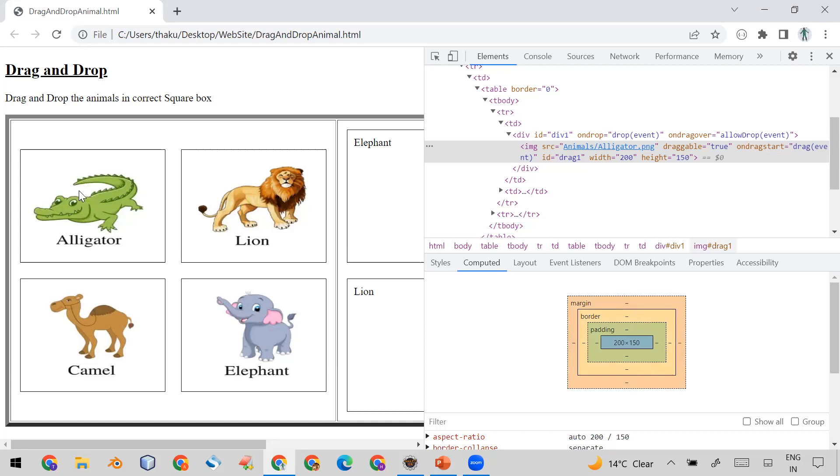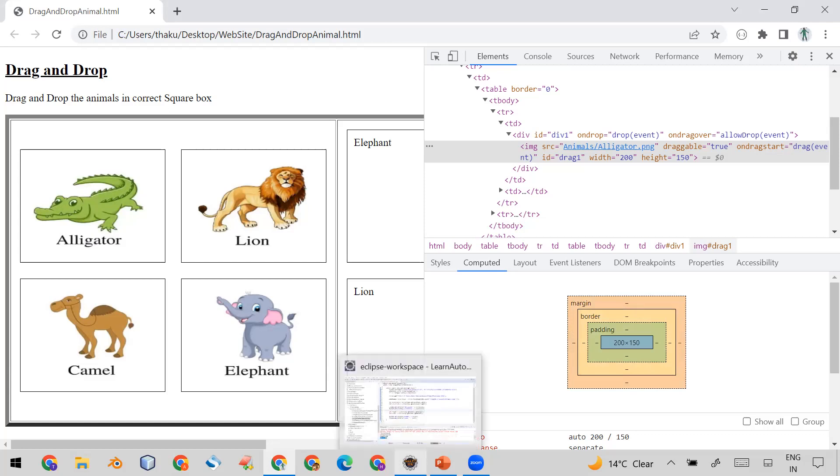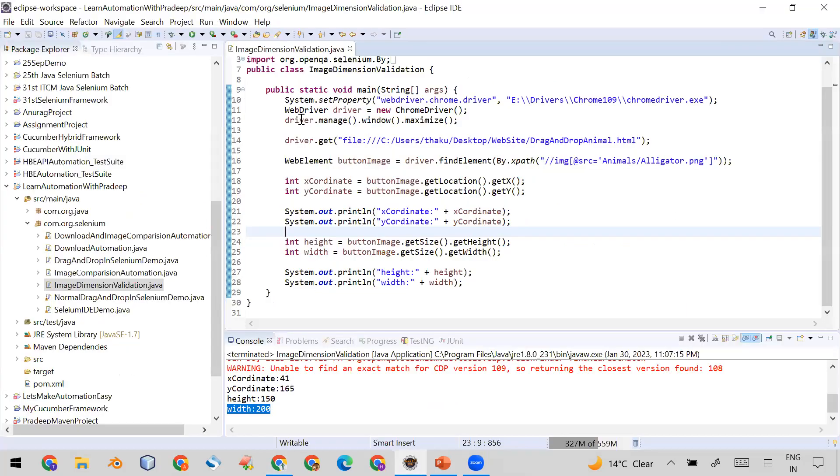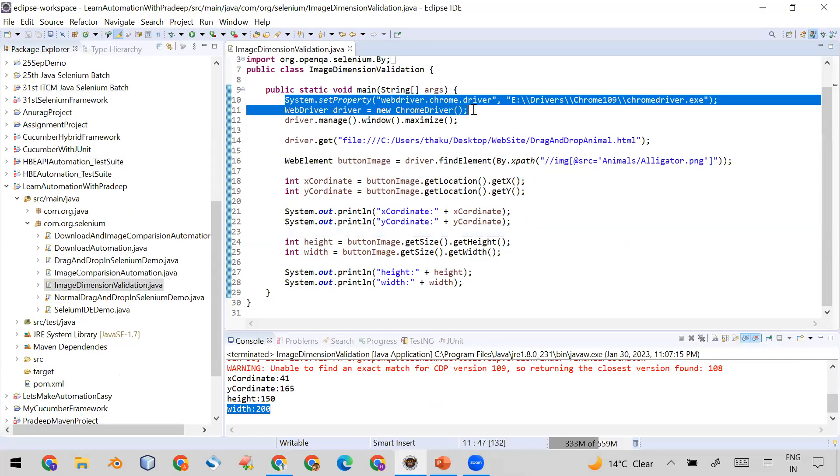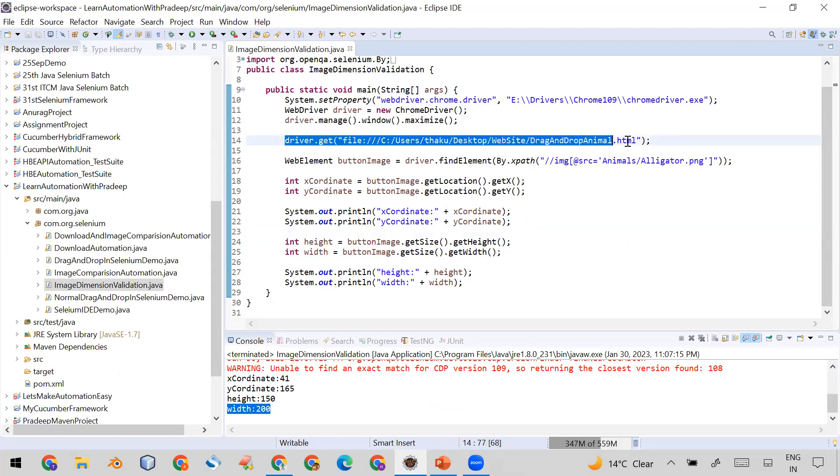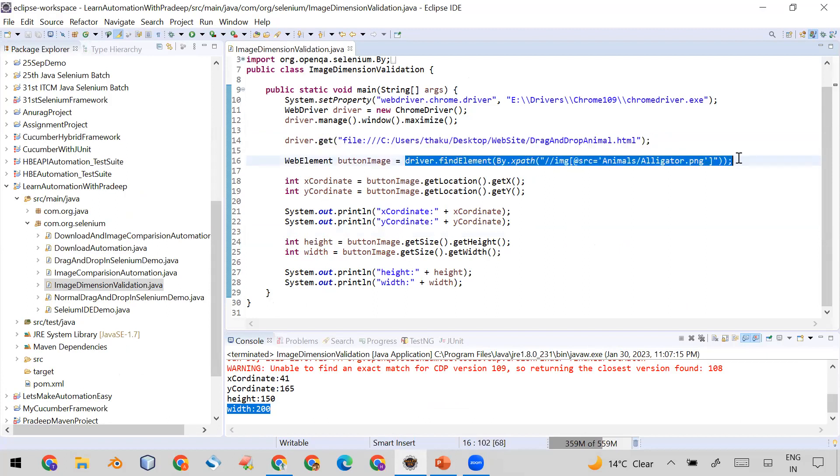So let's see the program. In this program I have just opened the Chrome browser, then I maximize the window, and after that I just enter the URL of that page where the alligator image is available.